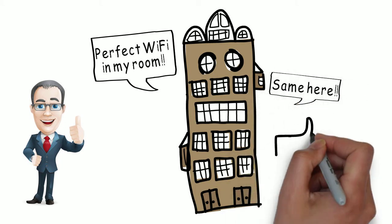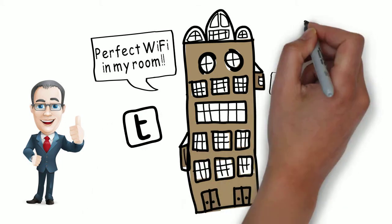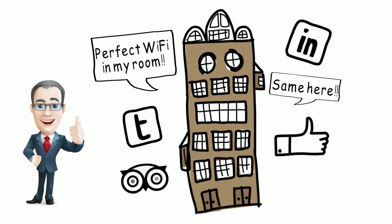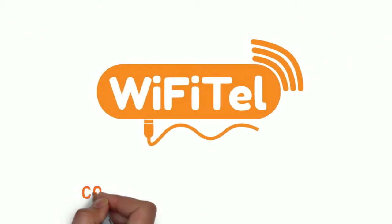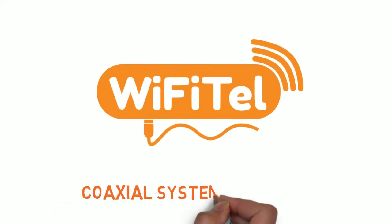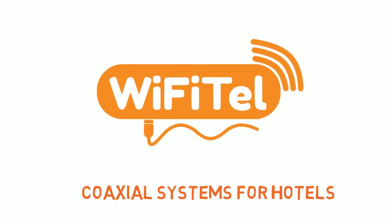The guests were happy and they told their friends. The bookings went back up, which made Bob happy. Make your guests happy with Wi-Fi Mundo.